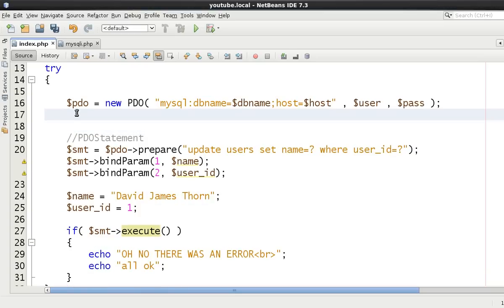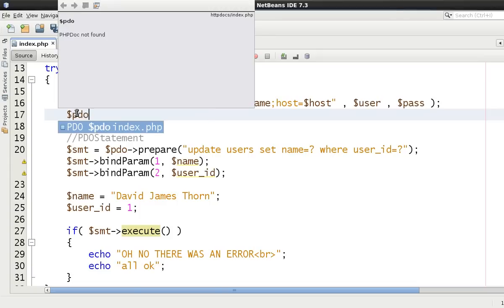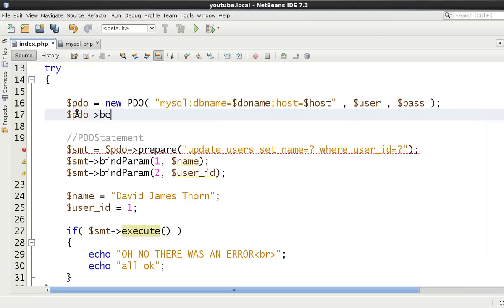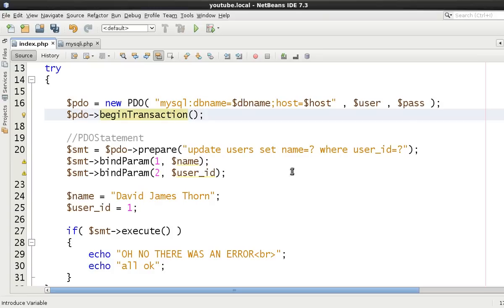So the first thing which you want to do is then say PDO begin transaction. Now this time we're going to change the database from David Thorne. Let's just refresh this, make sure it's all the same. David Thorne to David James Thorne. Okay and let's just refresh this again.